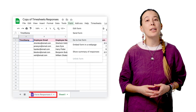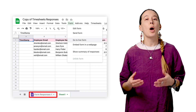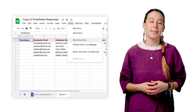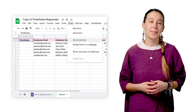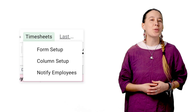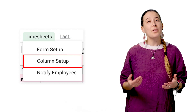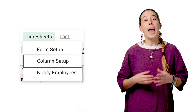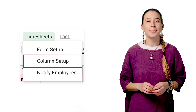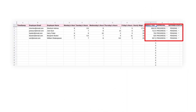Note that responses submitted through the form will be routed to your spreadsheet. Next, your sheet already includes some sample responses for testing, and so you can visit the Timesheets menu option and choose Column Setup. This will create three columns: one for Weekly Pay Values, another for Approval Status, and the third for Notified Status.